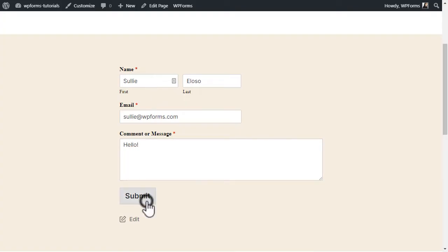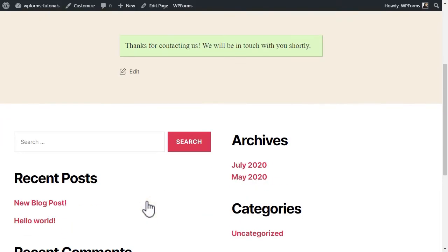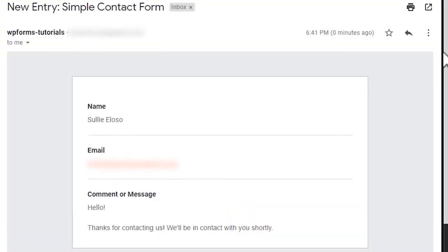Sending a confirmation email is not only a nice gesture, but it lets people know their form was submitted and you've been contacted.